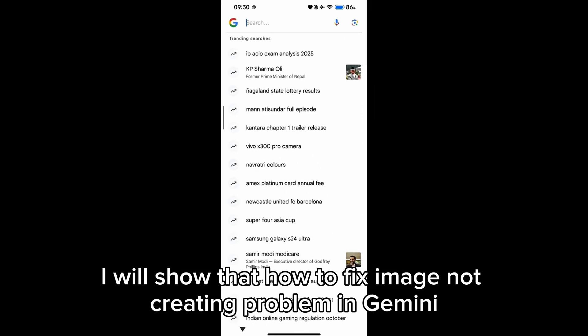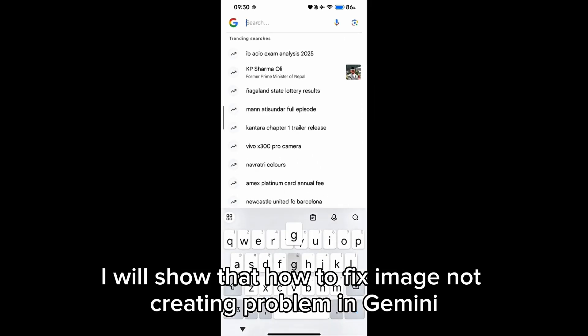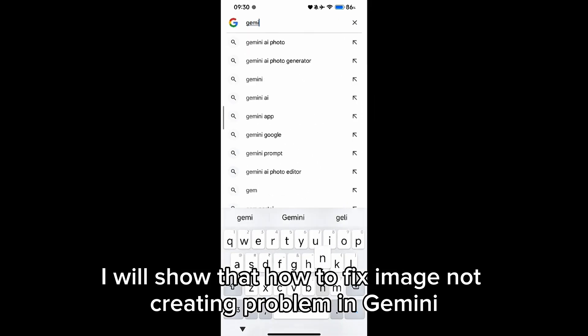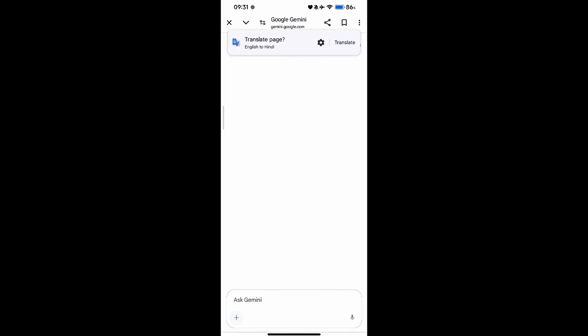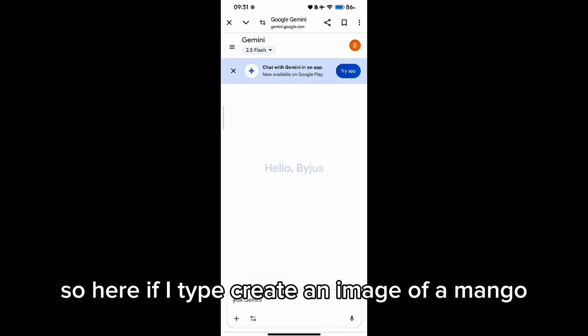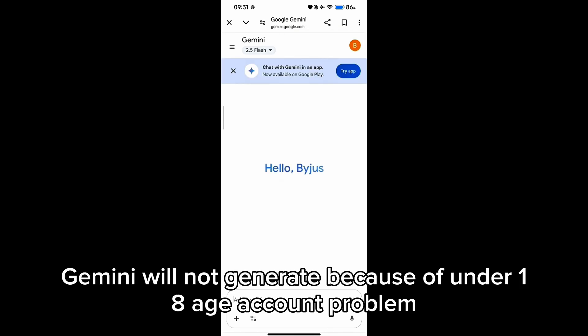In this video I will show how to fix the image not creating problem in Gemini. Here, if I type 'create an image of a mango', Gemini will not generate because of an under-18 age account problem.